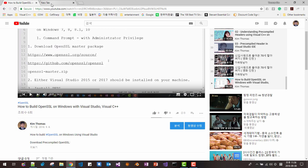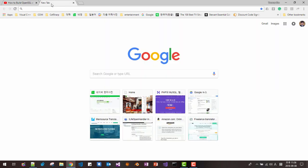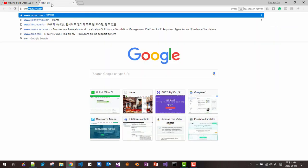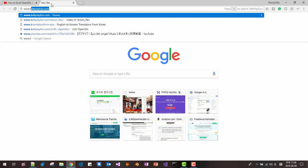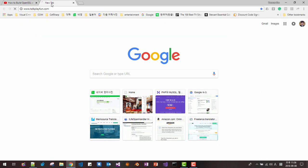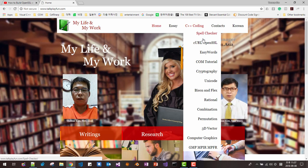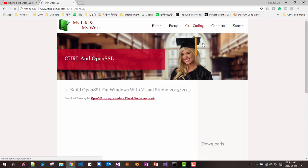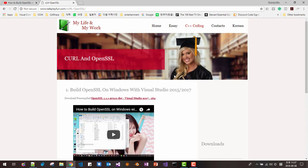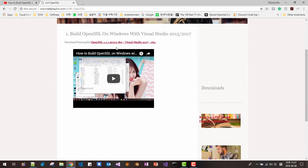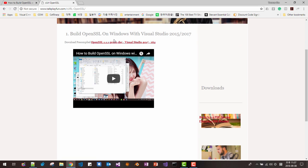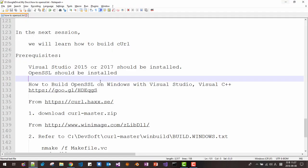And by visiting this website, www.talkplaypun.com, coding CURL OpenSSL, you can download OpenSSL from pre-compiled OpenSSL by clicking this link.